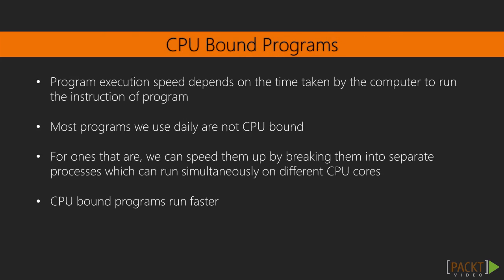Some programs are what we call CPU bound, which means that the primary factor which determines how long the program takes to complete is how fast the computer can run through its instructions. For those programs, we can speed them up by breaking them into separate processes that run on separate CPUs or CPU cores. This has the net effect of increasing the number of program instructions executed per second, which means the CPU bound programs run faster.